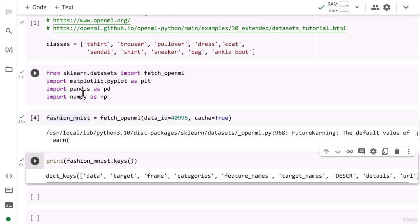You have data, target, frame, categories, feature_names—all these things are here. So we have successfully downloaded our data. For the analysis, we will continue in the next lesson. I'll see you then.